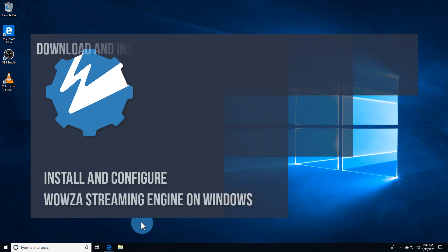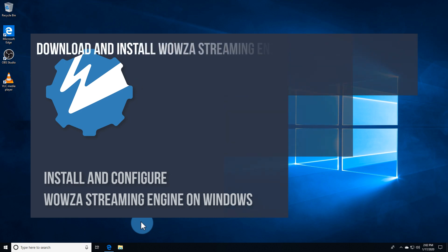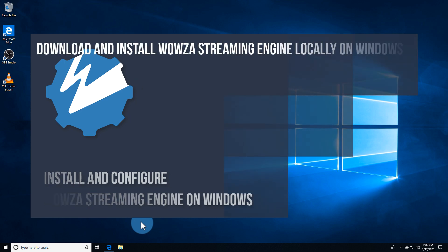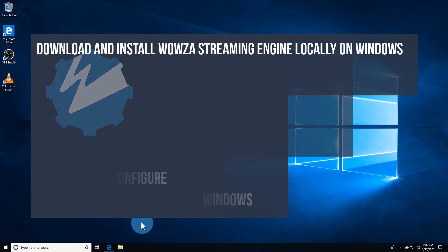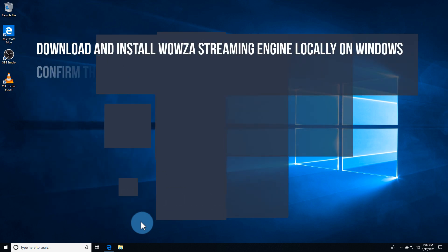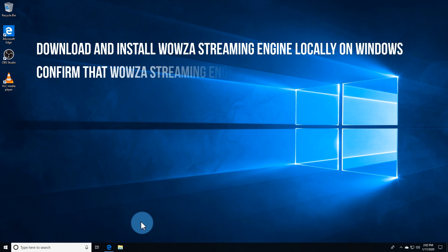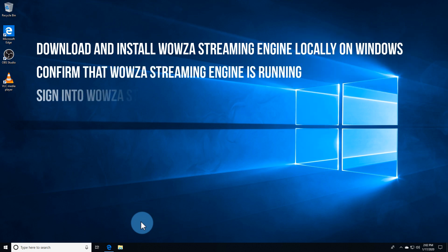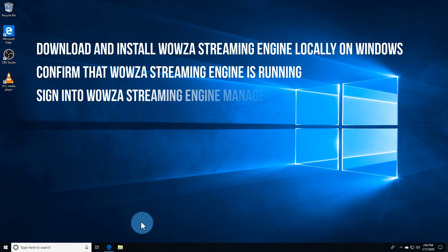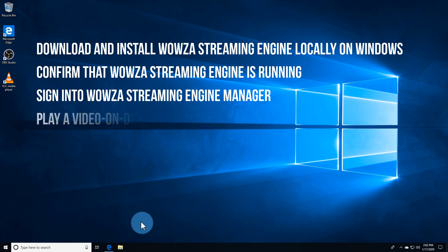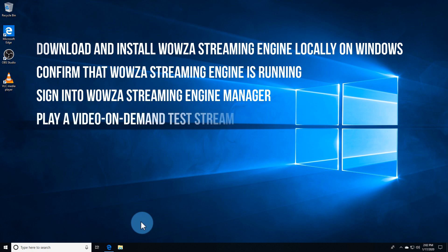In this video, we'll download and install Wowza Streaming Engine locally on Windows, confirm that Wowza Streaming Engine is running, sign in to Wowza Streaming Engine Manager for the first time, and play a video-on-demand test stream.